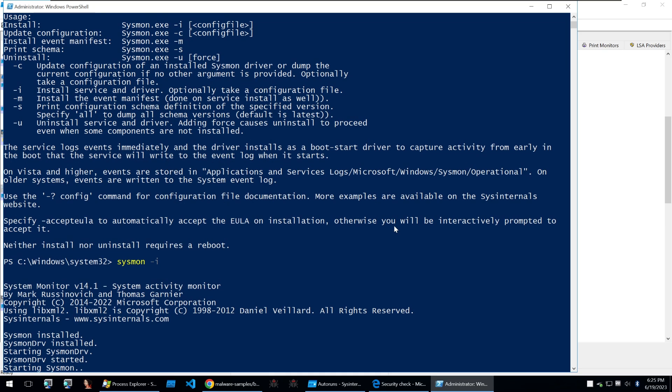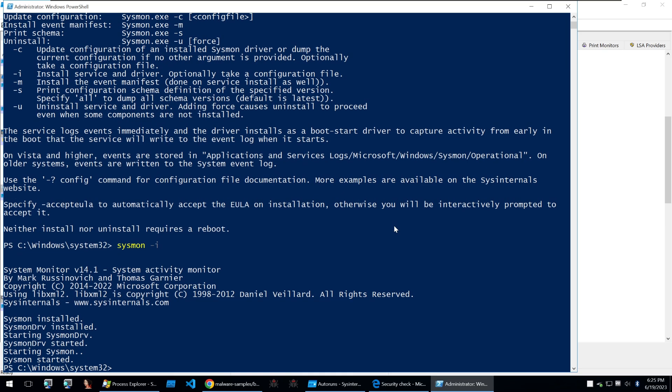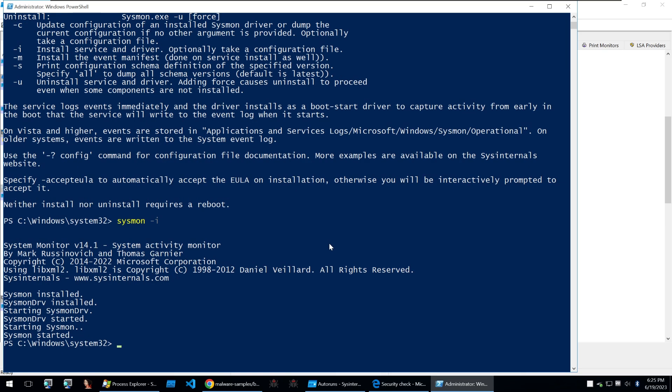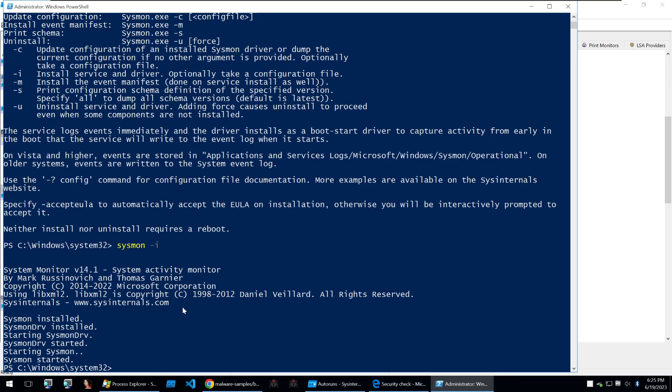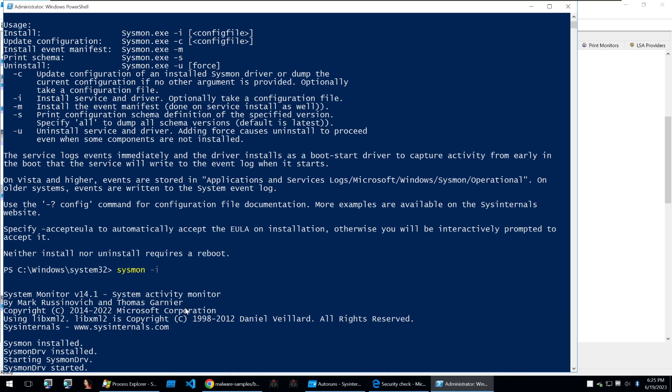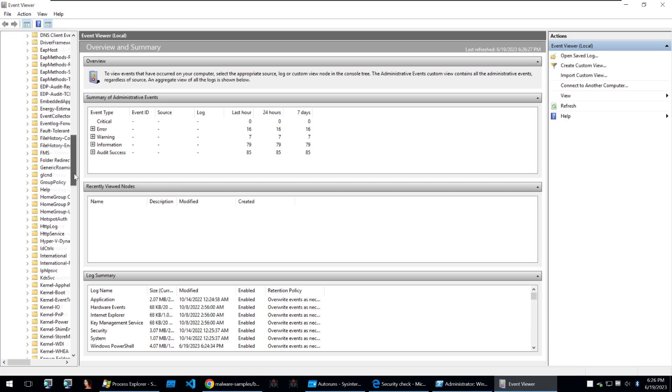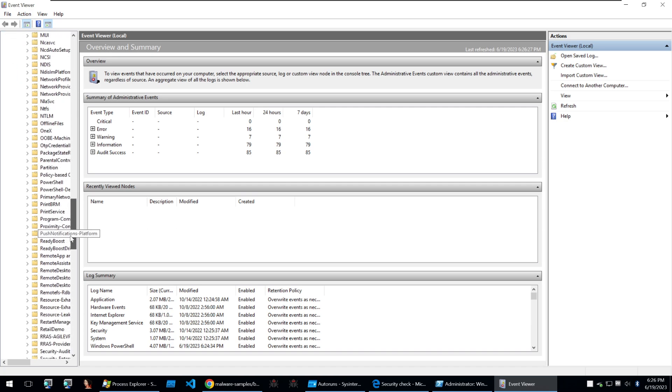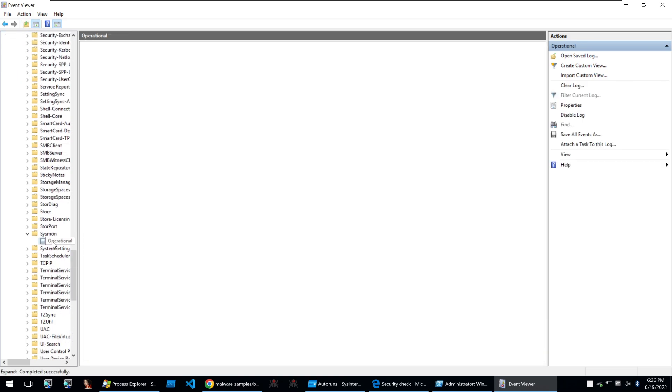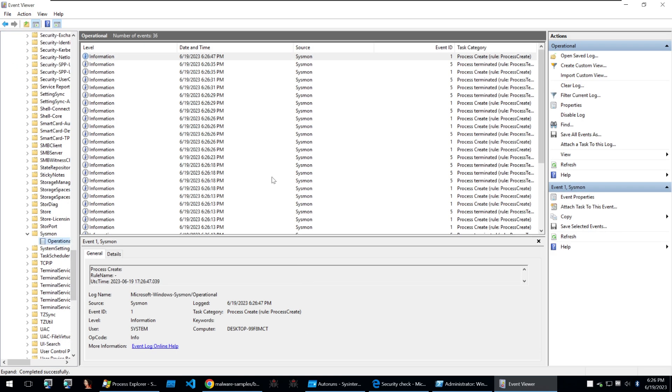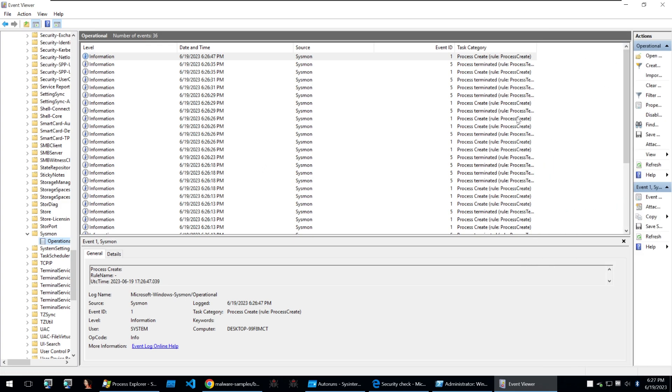We could just run it and install it so this is now started and after that you could just leave it as it is and then to view the logs we just go into event viewer go down to applications and services microsoft windows scroll down to Sysmon and then within Sysmon we can view all of the events that have happened on the system.